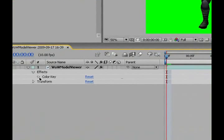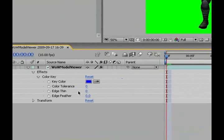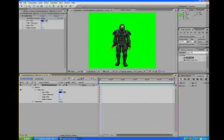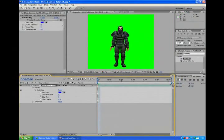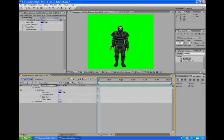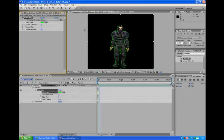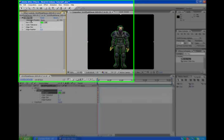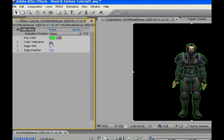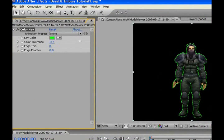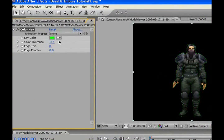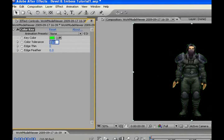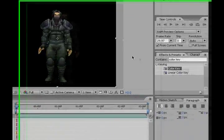You can open the mini tab on the timeline or use the control panel and use the dropper to select the green background. Bring up the tolerance so that the green outline on the character is gone.